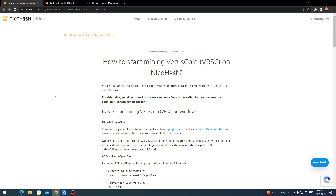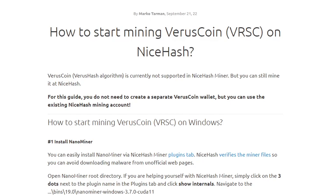NiceHash released a blog article stating they started accepting Versus Coin, or VersusHash algorithm. It's currently not supported in the NiceHash miner itself, but you can still mine at NiceHash — it'd be nice if they brought it to the actual miner. Importantly, you do not need to create a separate Versus Coin wallet; you can use your existing NiceHash mining account and Bitcoin address.